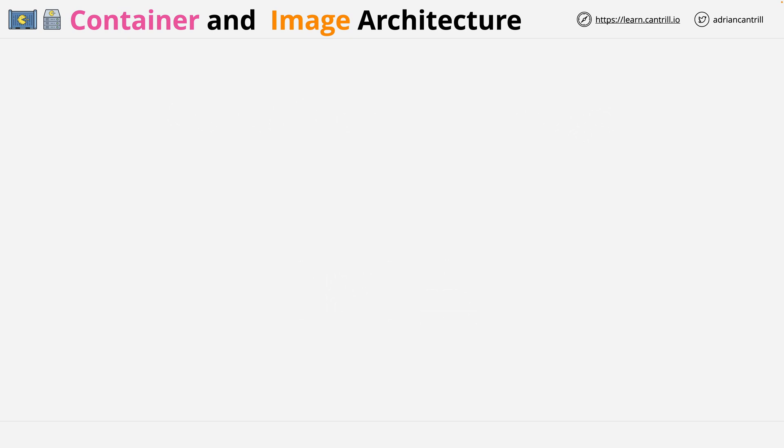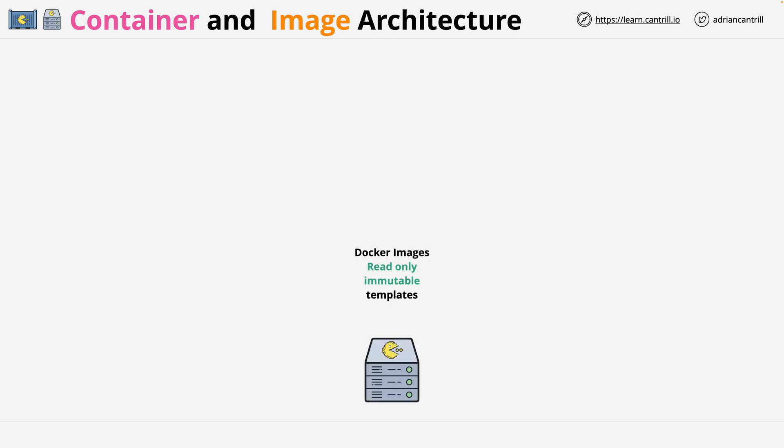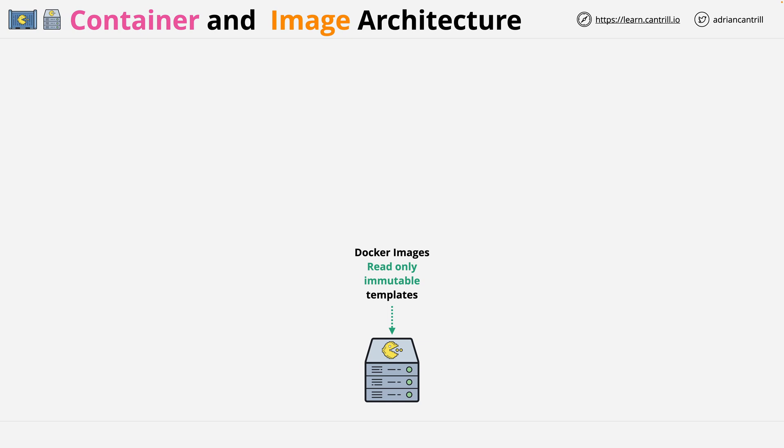The first thing I want to cover is the high-level relationship between container images and containers. A container image or Docker image should be thought of as a read-only, immutable template. When you create them, they don't change. If you do change them, you're actually making a new image. But container images are used to run containers, and containers need storage. So how does that work?